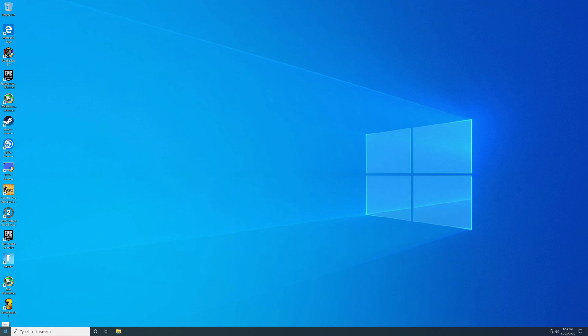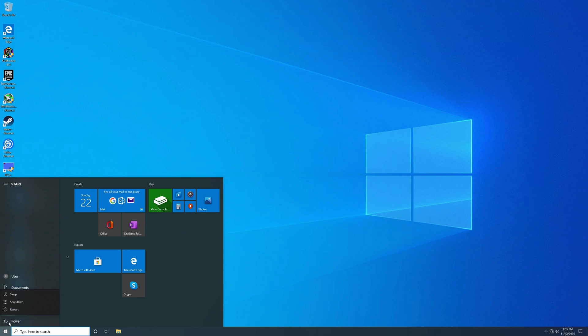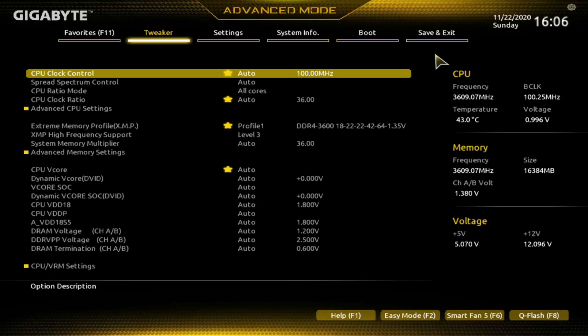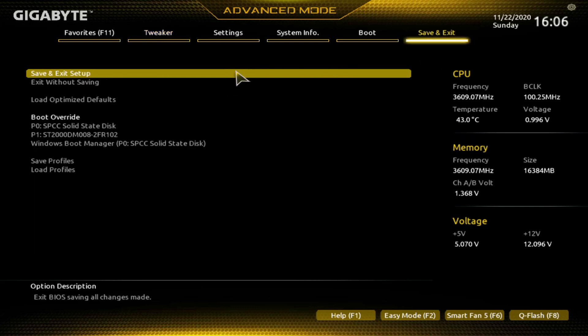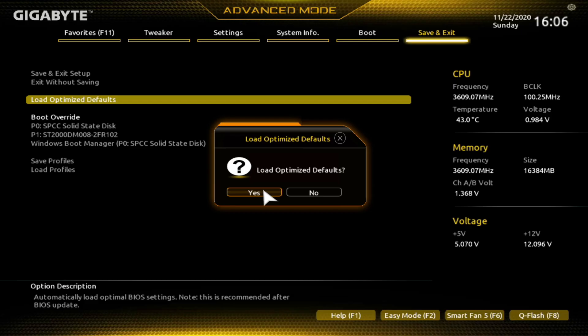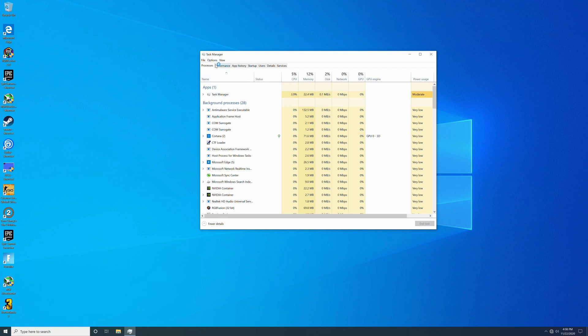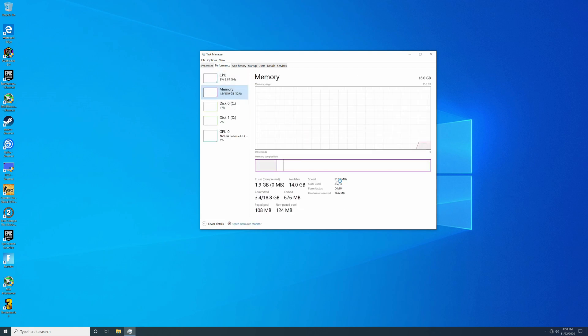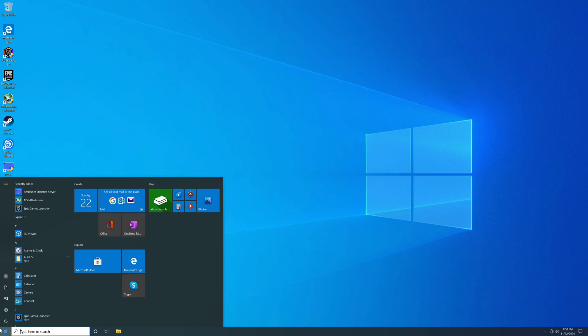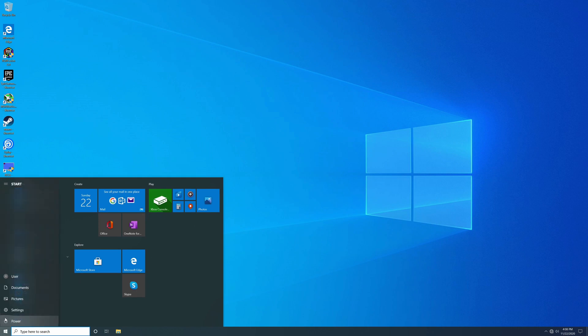Go to Windows, Power, Restart, and keep tapping Delete to get back into the BIOS. We're back in the BIOS. Go to Save and Exit, load Optimized Defaults, and hit Yes. Now the defaults are reloaded. Go to Task Manager, Performance, Memory — you can see it's back at 2133 MHz. If your XMP profile isn't working or isn't running stable, go to Windows, Power, Restart and keep tapping Delete to get back into your BIOS.